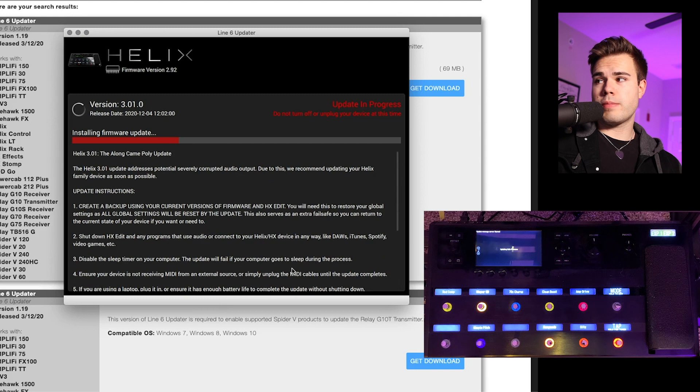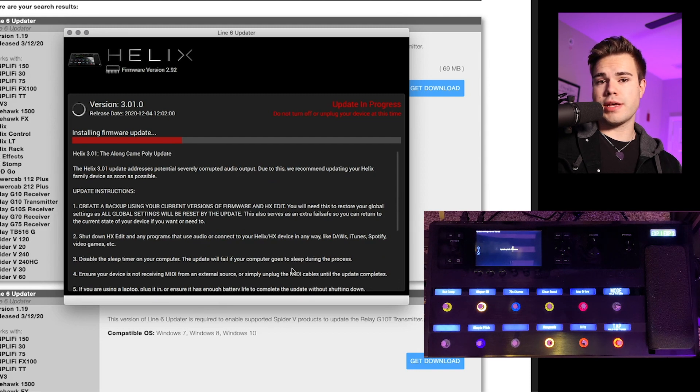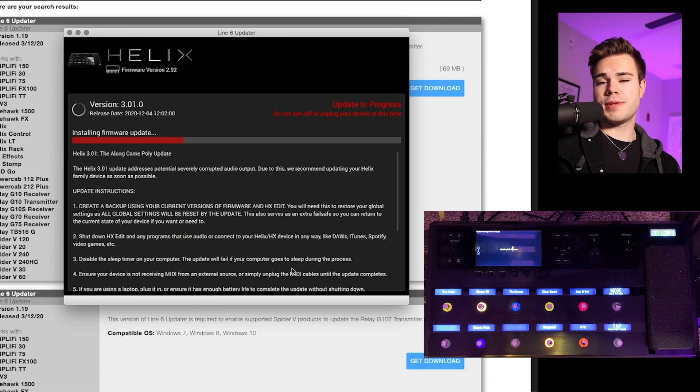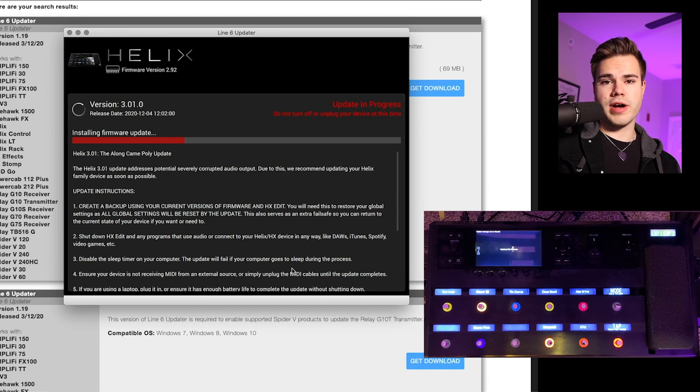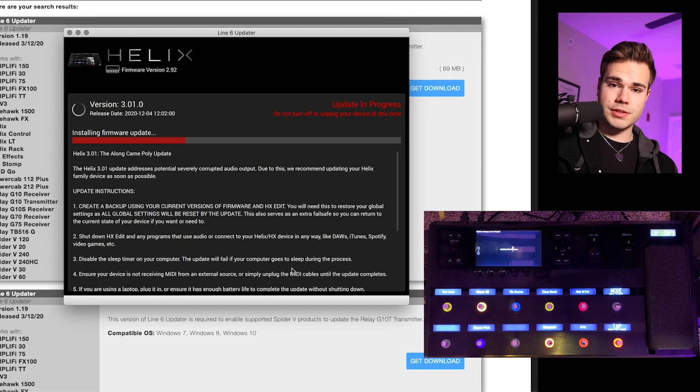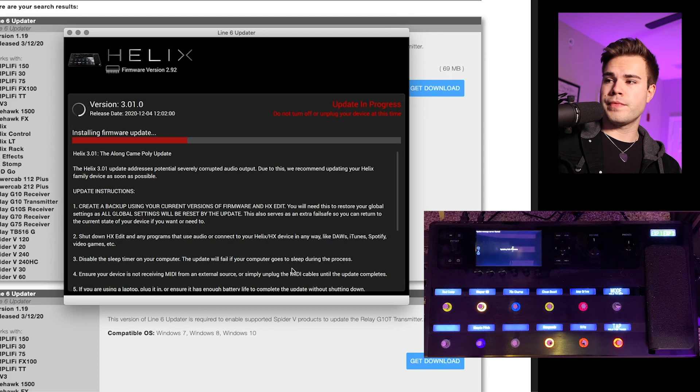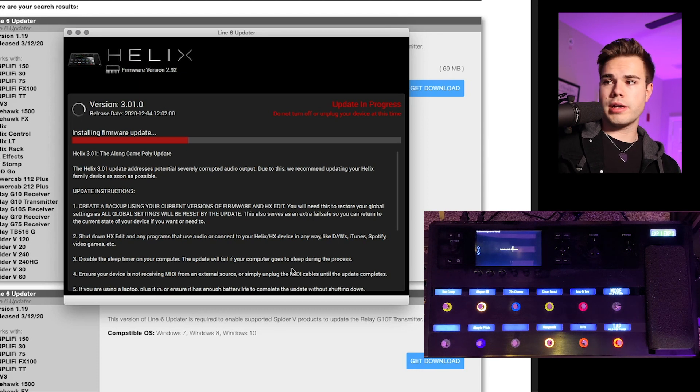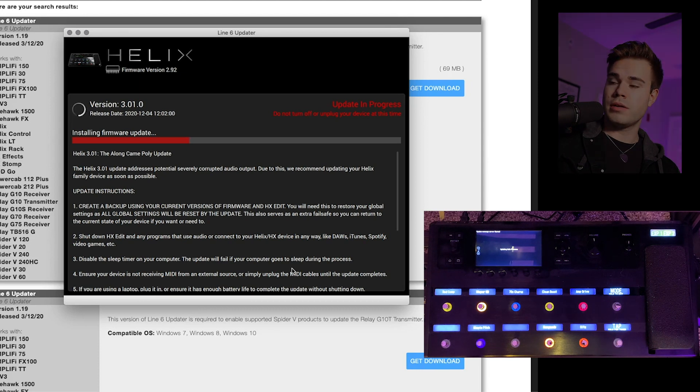So now my unit is updating and we basically just wait until that finishes. And then once the update is complete, it's going to go through all of your files and rebuild your patches. So then just wait until that process is over and keep your computer on, keep your Helix on, make sure neither of them lose power.